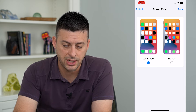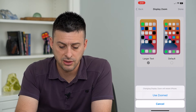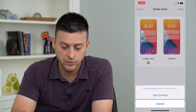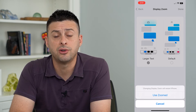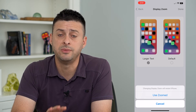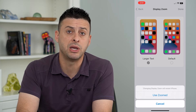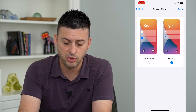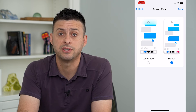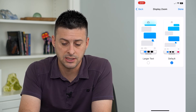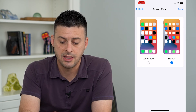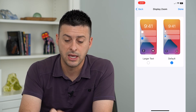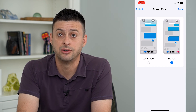Tap 'Larger Text' and then tap 'Done' at the top right. Then tap 'Use Zoomed' and it will restart your iPhone in zoomed mode so everything will be bigger. Or vice versa — if you want to switch back to default, tap that, hit Done, and your phone will restart in standard zoom.